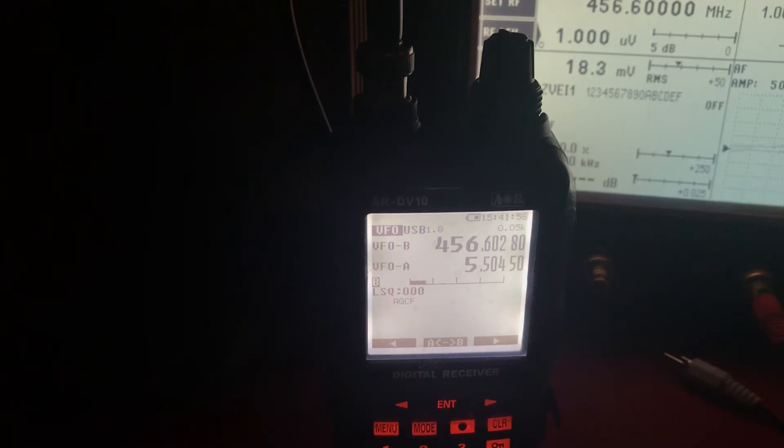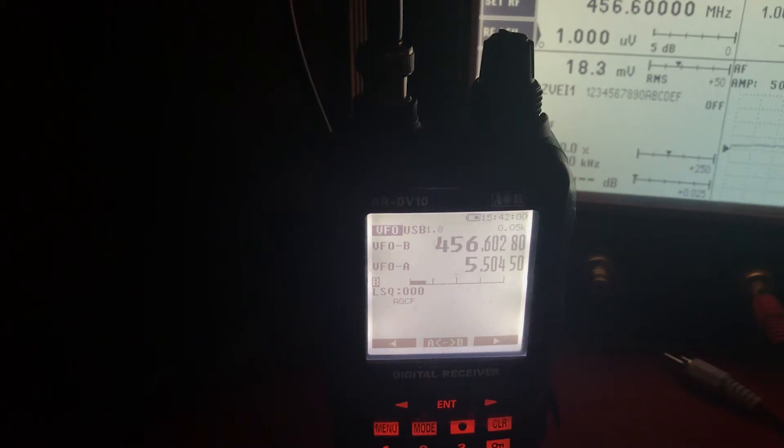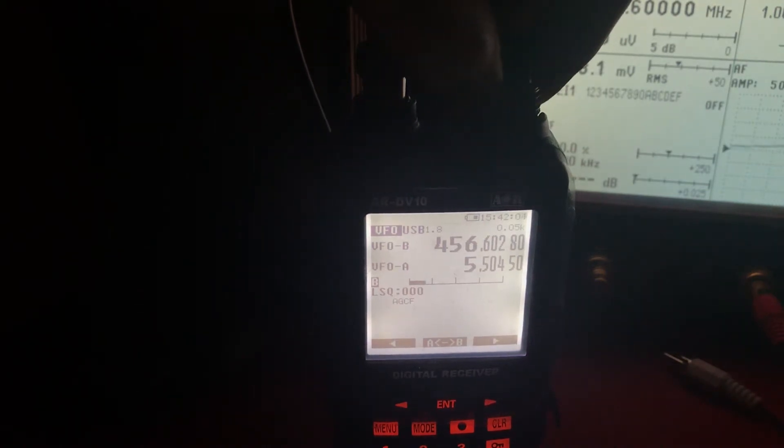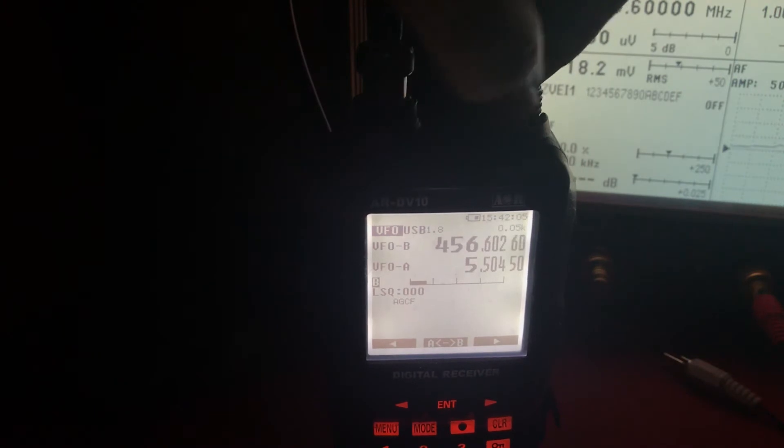So, we're on USB now, generator's at 456.6, radio's on upper sideband, and so if we tune it...